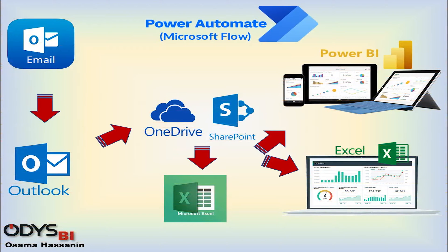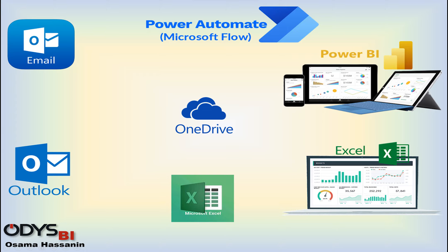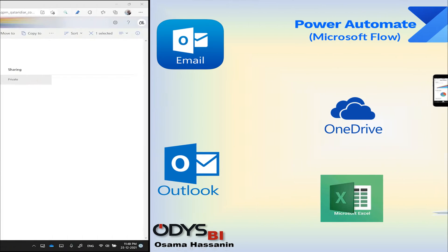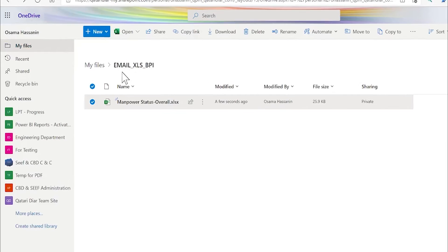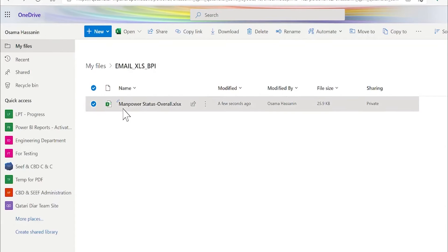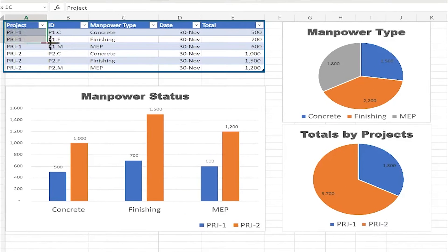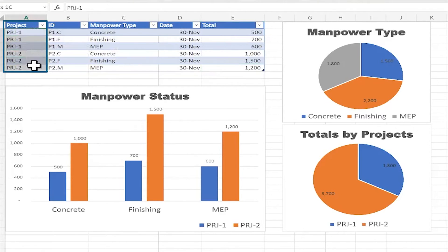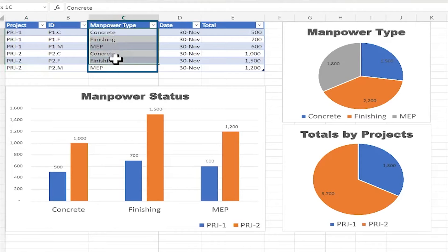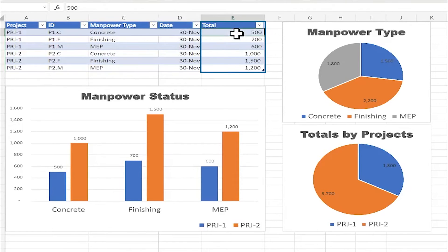Now let's start with a live example. For this scenario, I will use OneDrive Business and all the programs are online. In OneDrive, I have created a folder with an Excel file that will receive the data, called 'Manpower Status.' Let's open it. In the Excel file, the main table contains manpower data for two projects, Project 1 and Project 2, with different types of manpower, date of report, and total manpower.